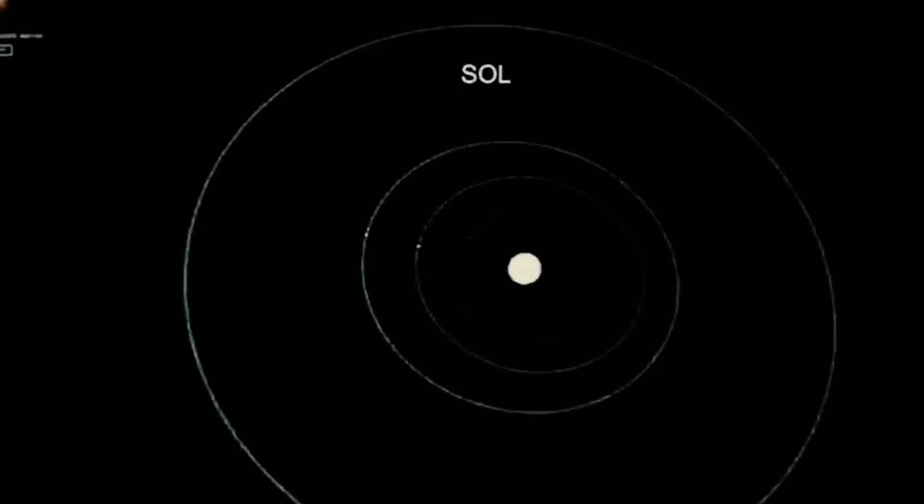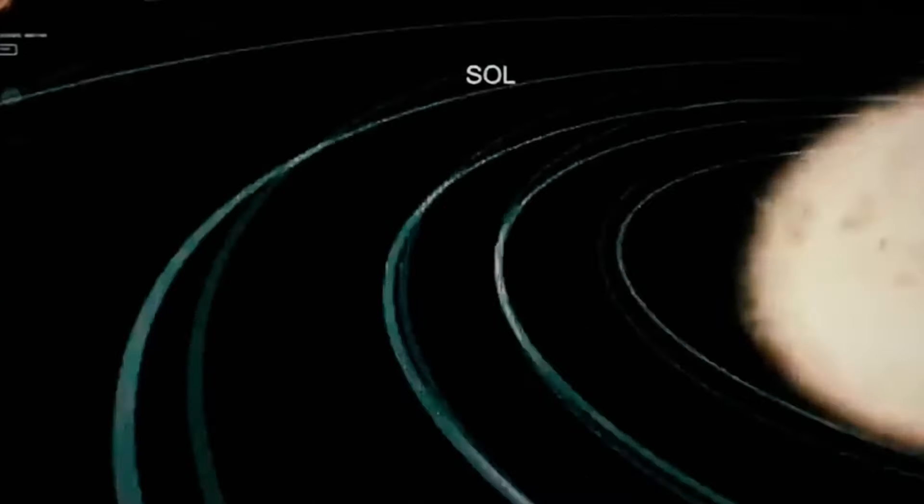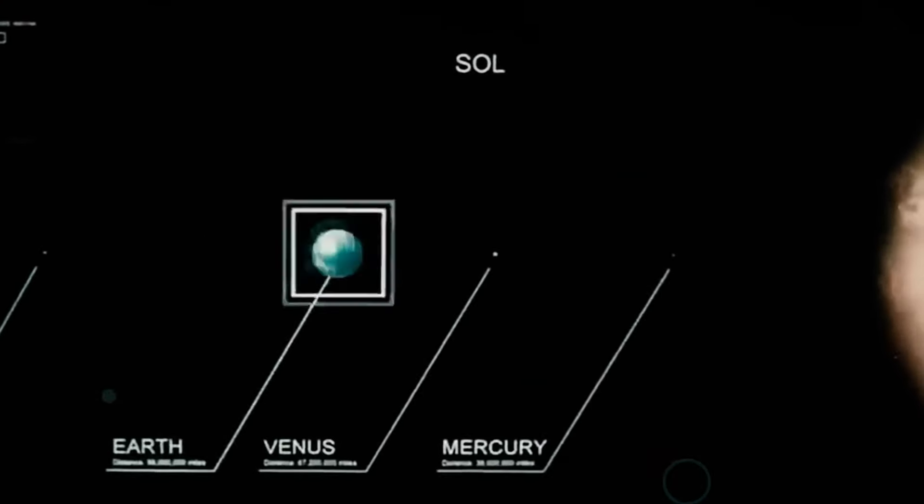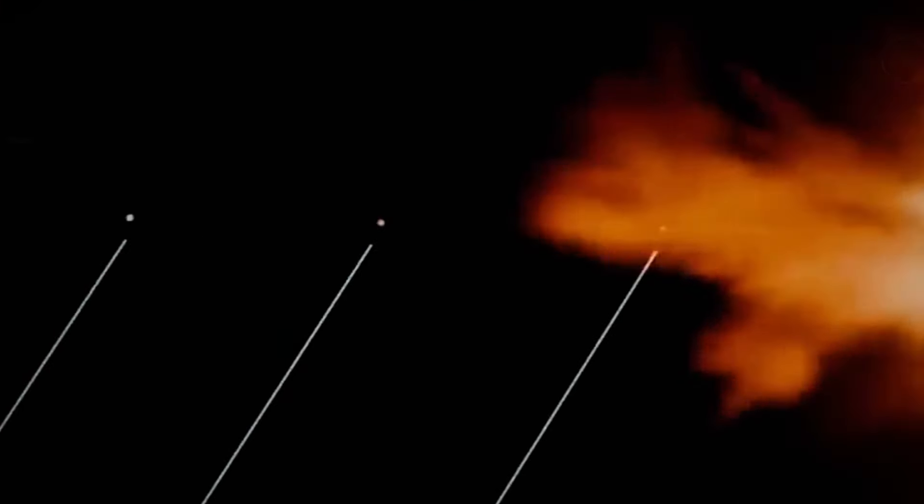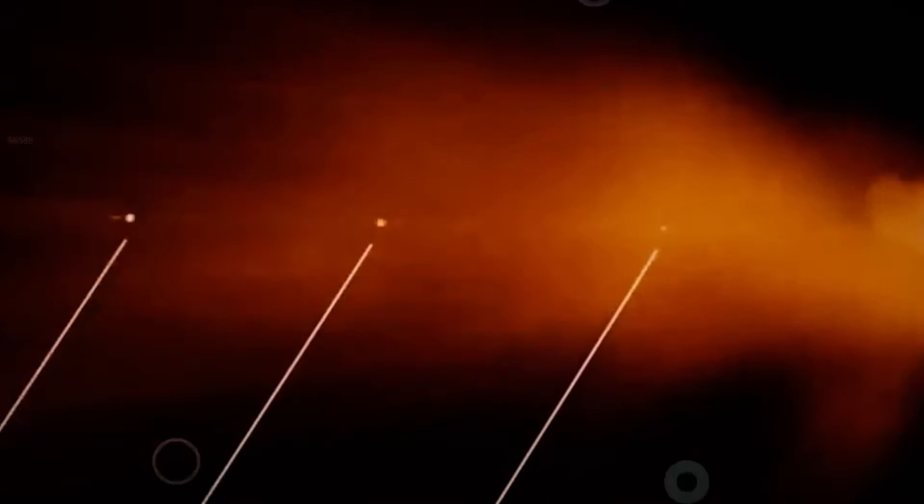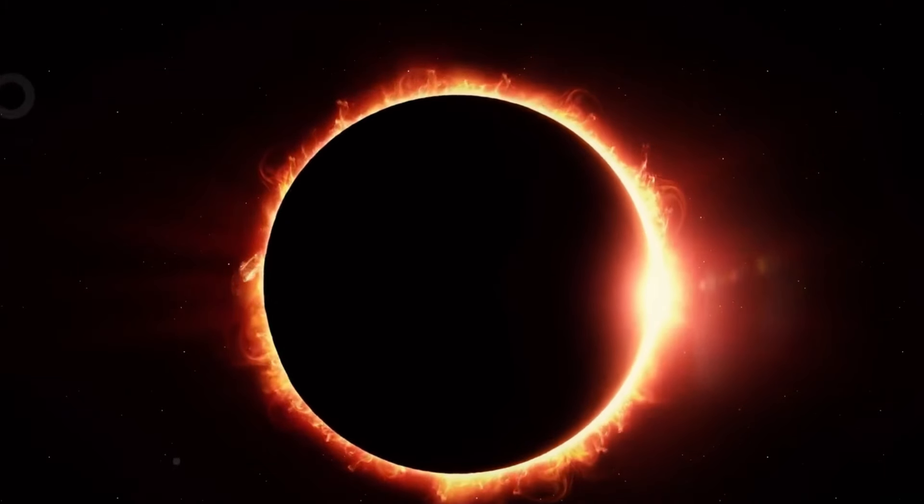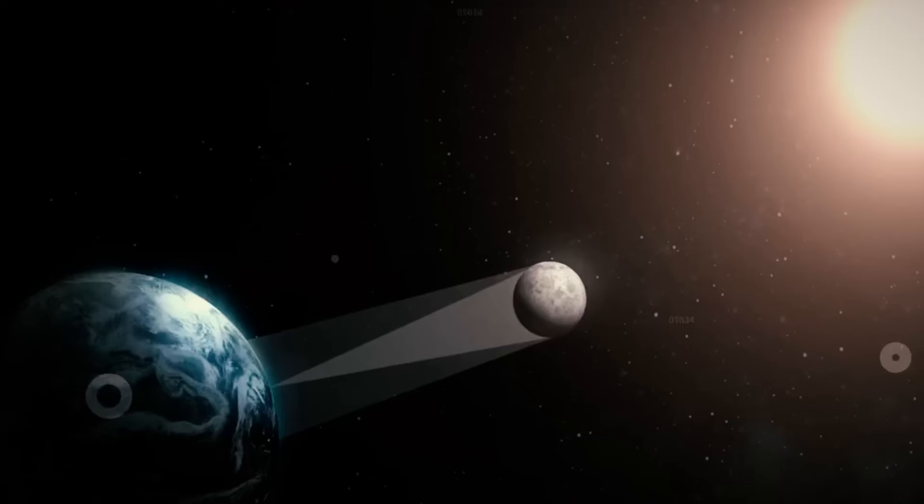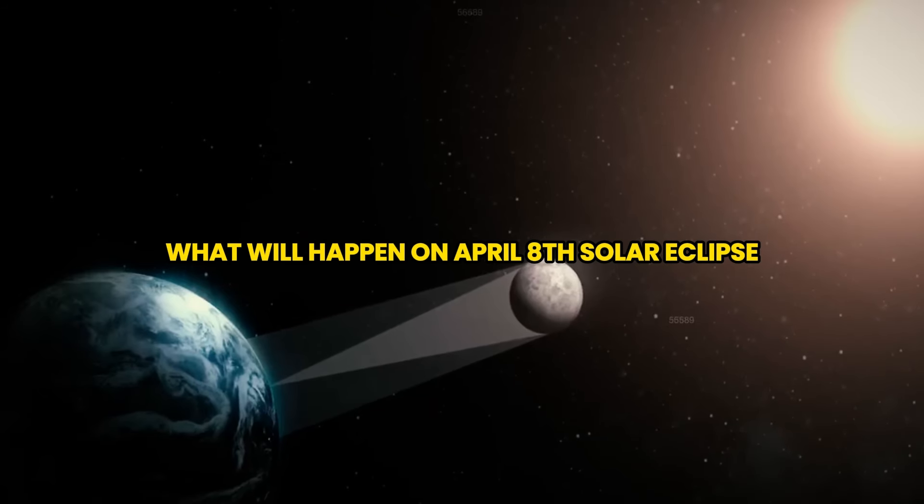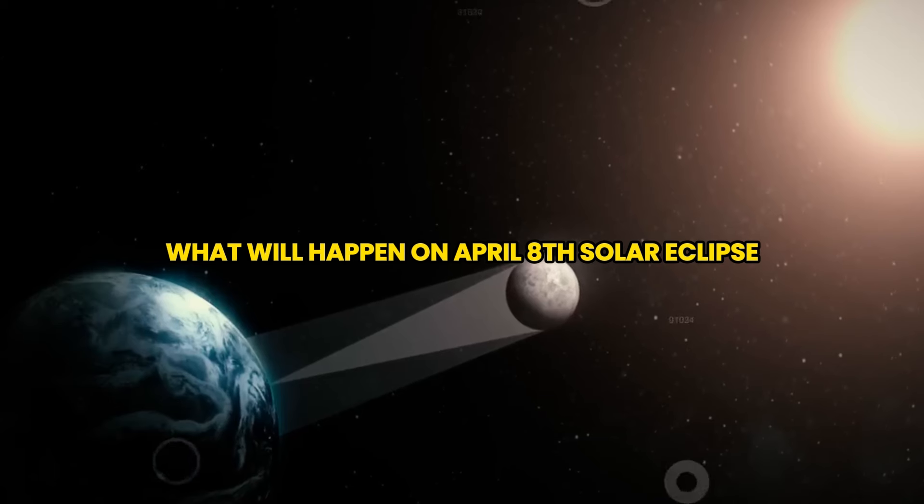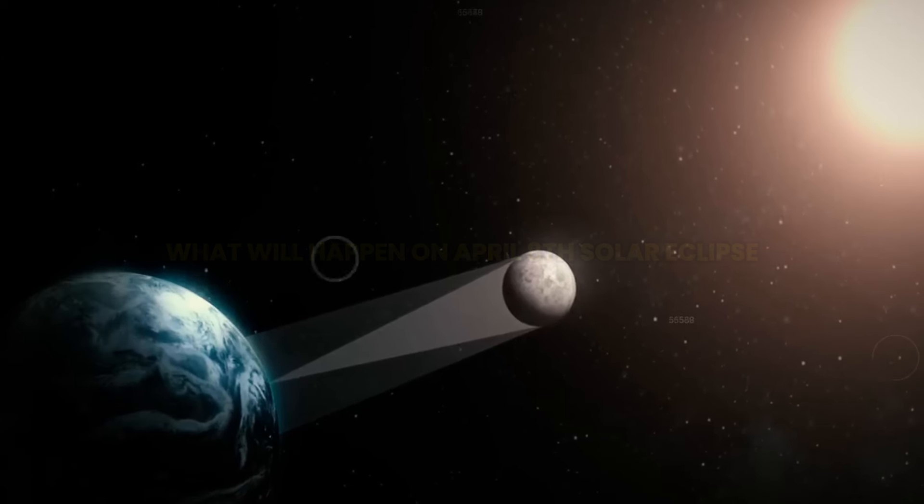Have you ever seen the day turn to night? On April 8th, a solar eclipse will make that happen. In this video, I am going to discuss what will happen on April 8th's solar eclipse.